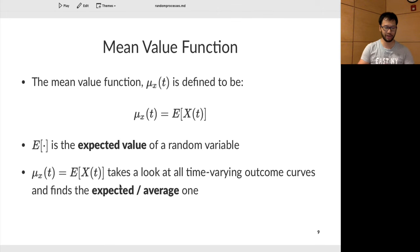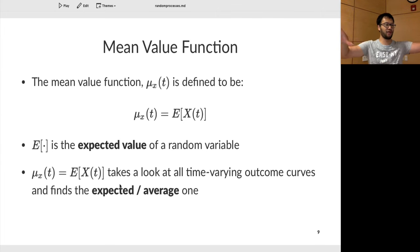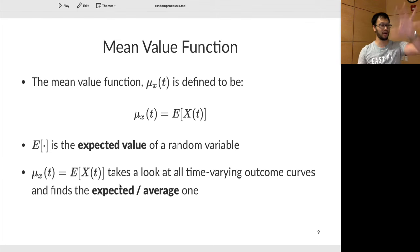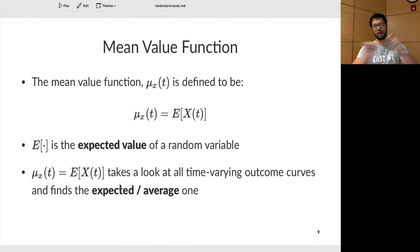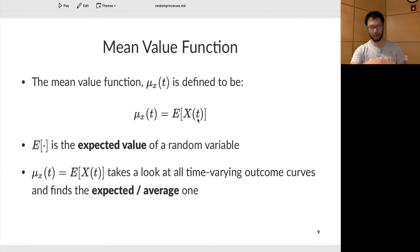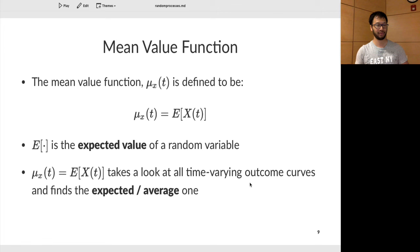There's something called the mean value function, defined as mu-sub-X of t. You can think of it as taking all your waveforms, averaging them together, and producing an average waveform. This is the expected waveform you're going to see when you sample from your sample space. The notation E[X(t)] is the expected value of your random process. So it takes a look at all time-varying outcomes and figures out which is the average one.